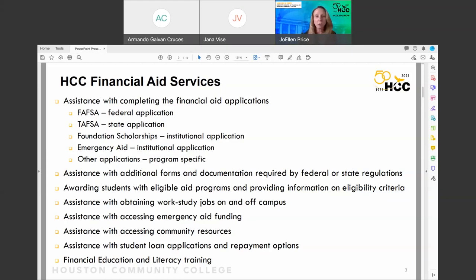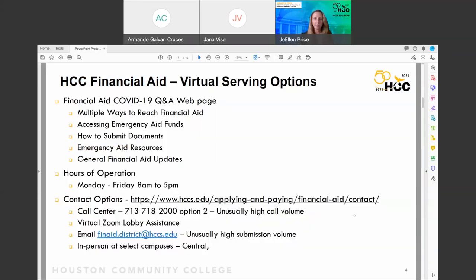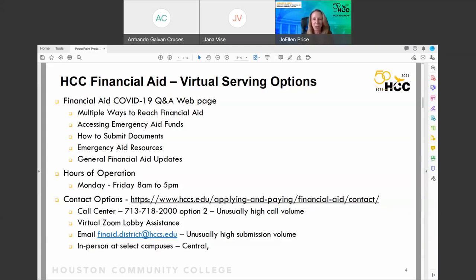Contact the financial aid office, get on our Zoom lobby — we have a whole team of people that can help you. Come into the financial aid office and we will help you complete the process. You can call our call center, enter our Zoom lobby, email us, or come in person. We are open Monday through Friday, 8am to 5pm. We also have an automated chat bot that's open 24/7 — most of your questions can be answered through it when you visit the financial aid page.